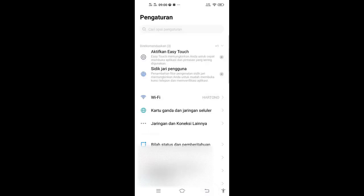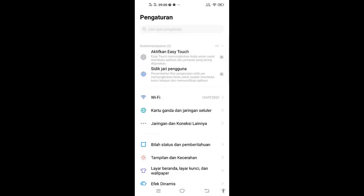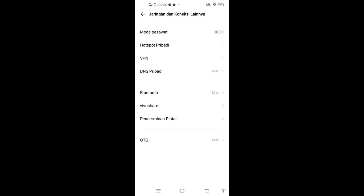Kita kembali, kemudian kita klik jaringan dan koneksi lainnya. Teman-teman di sini ada mode pesawat, ada hotspot, ada VPN, dan lain-lain di sini. Fokus kita ke mode pesawat.